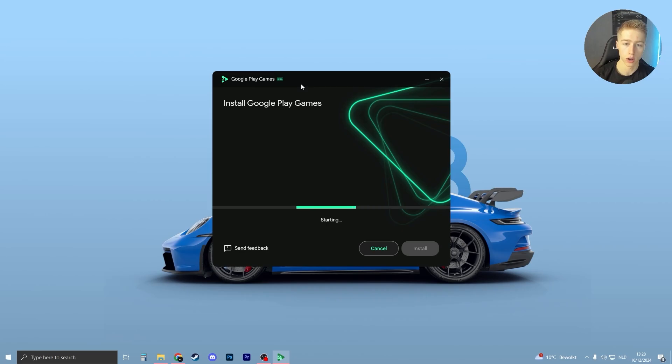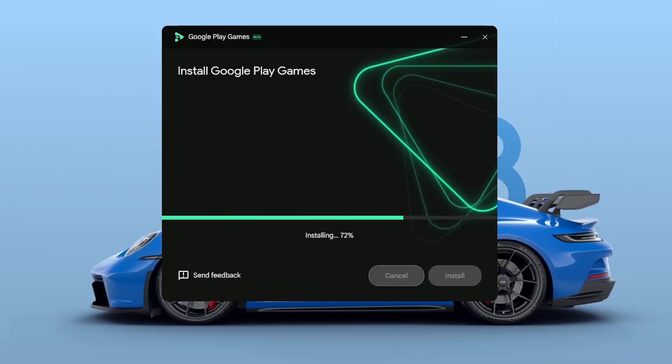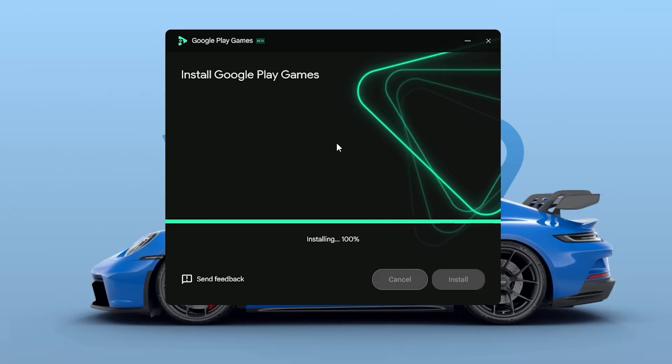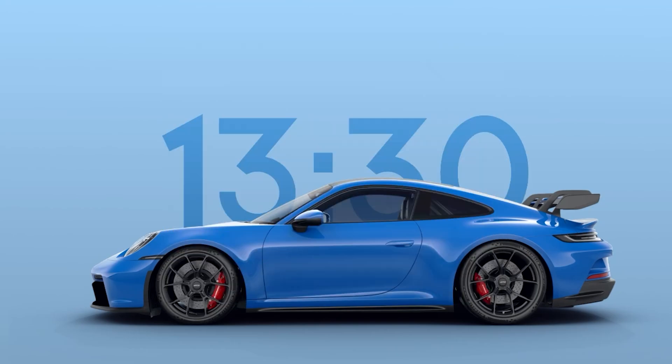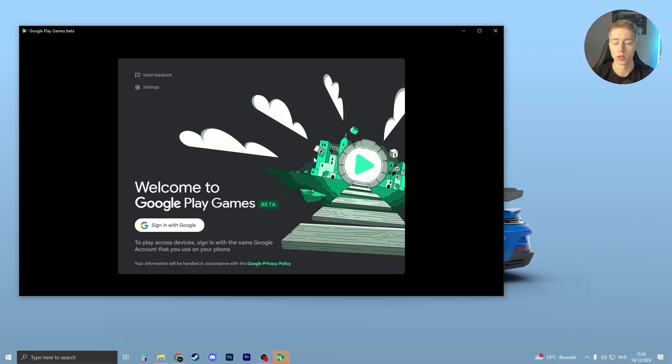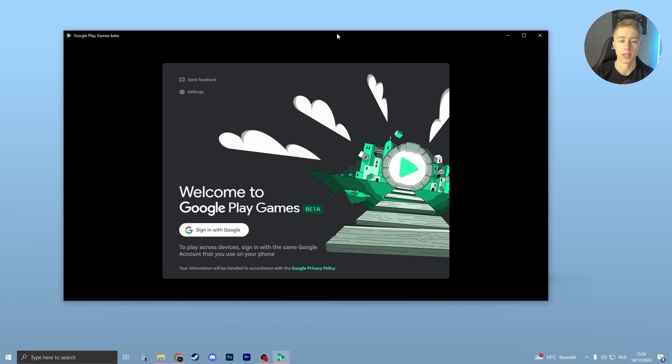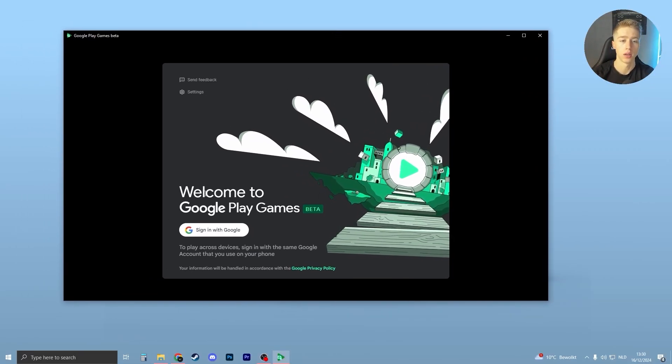This will not take long, maybe one minute only. Once it's done installing, you should see this page open up.